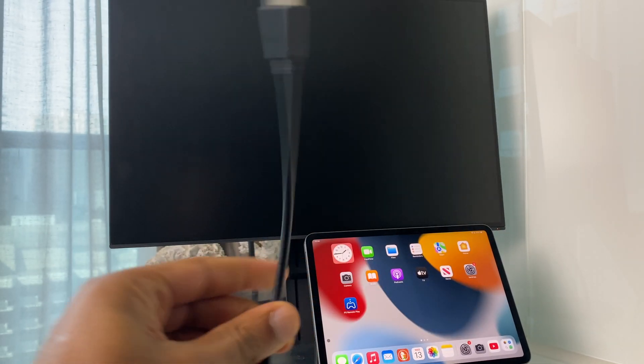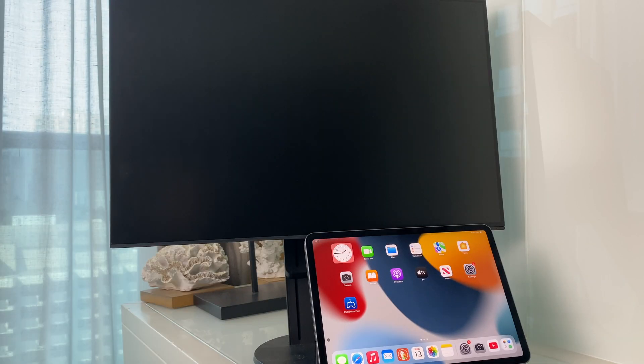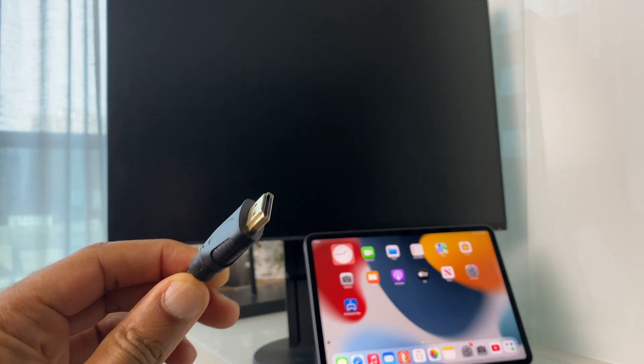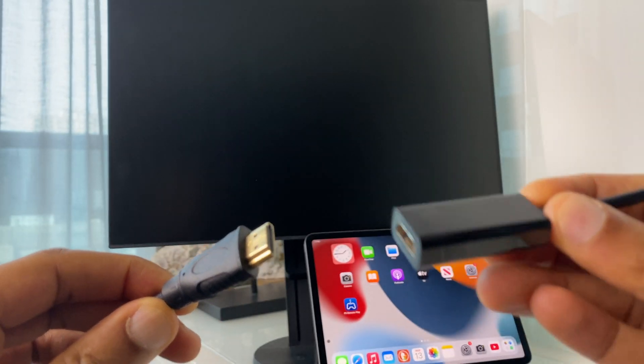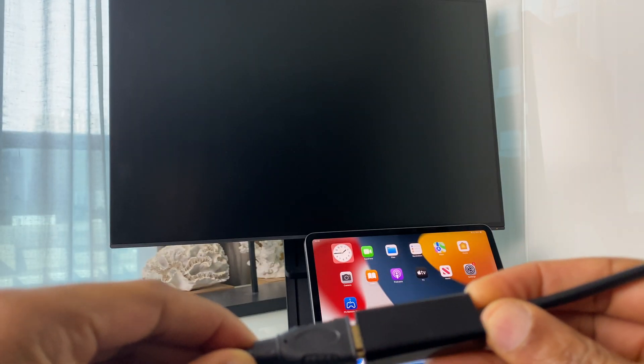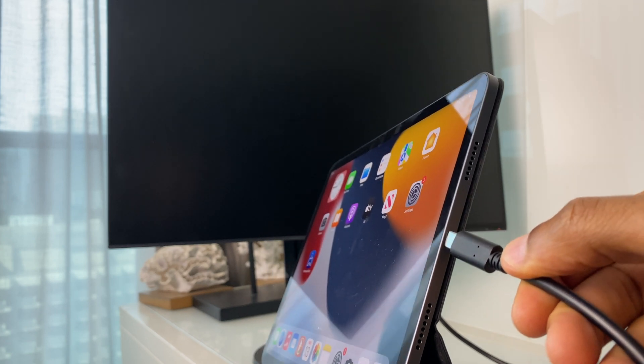I'll leave links in the description if you want to check them out. First, let's connect one end of the HDMI cable to this adapter, and we'll connect this end to the iPad.